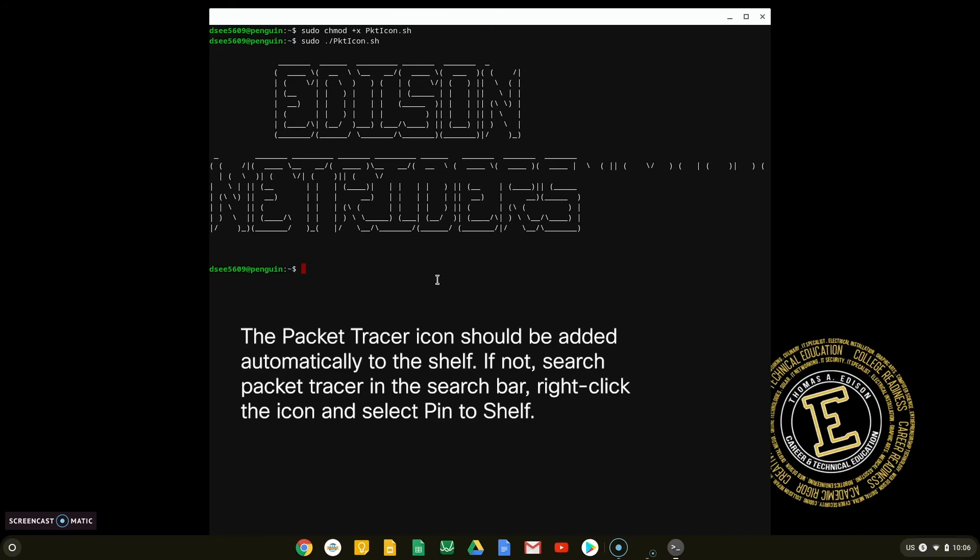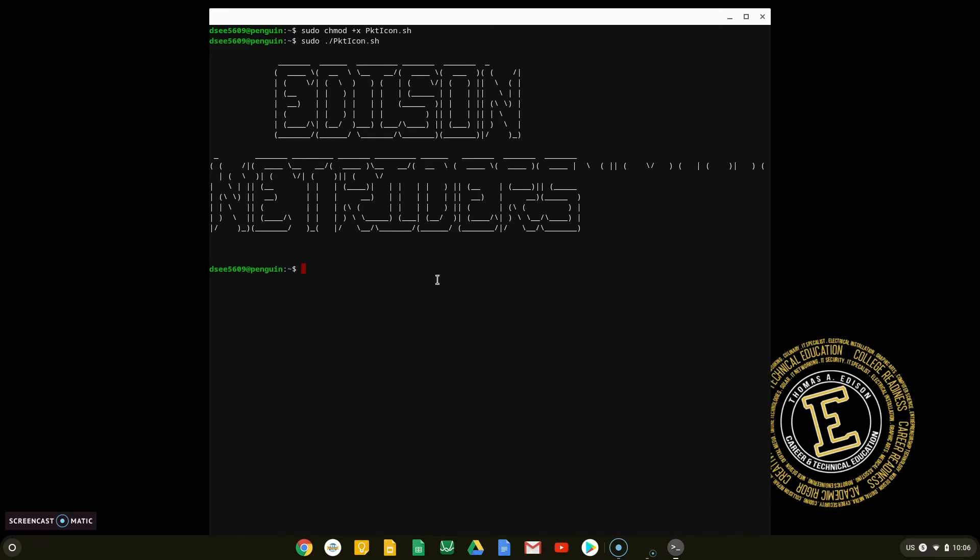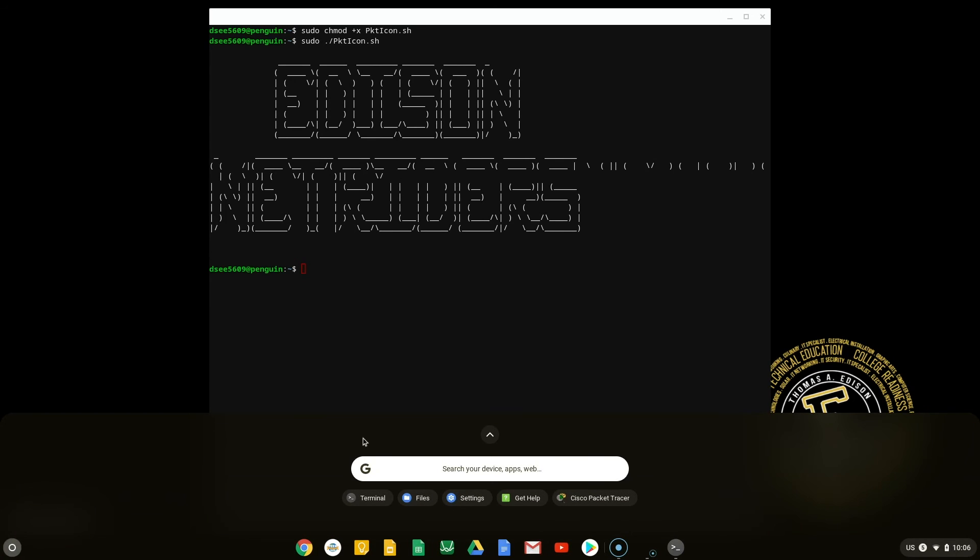If the icon is not pinned to the shelf automatically as shown in this example, navigate to the search bar and look up Packet Tracer. Right-click on the Packet Tracer icon and click Pin to Shelf.